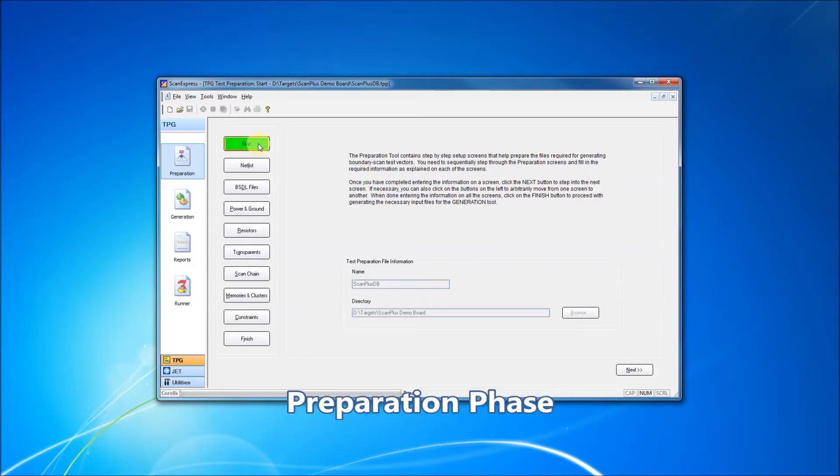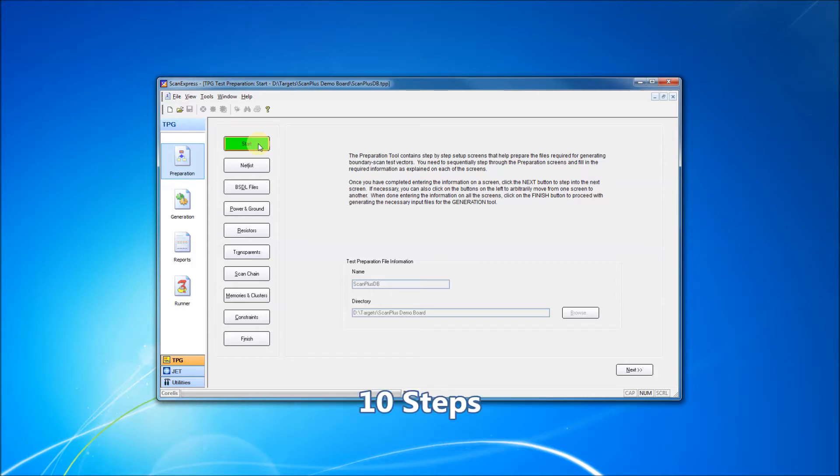We'll start with the Preparation phase. This phase is divided up into 10 steps that lead from creating a project to generating test files.